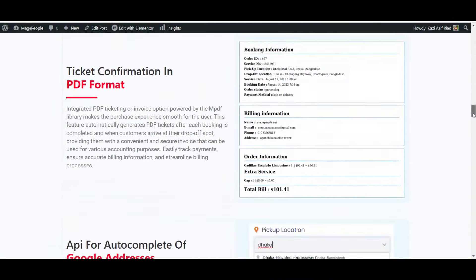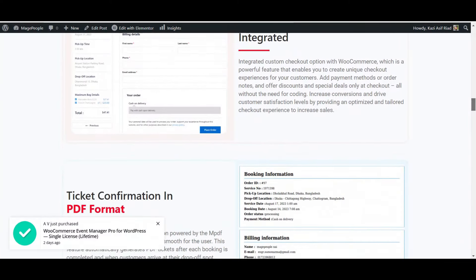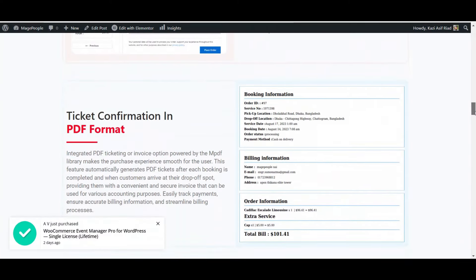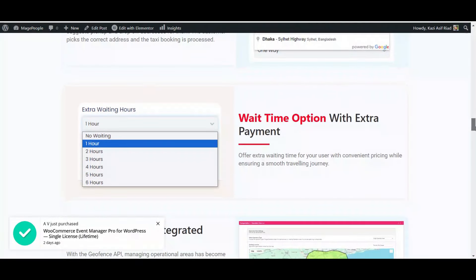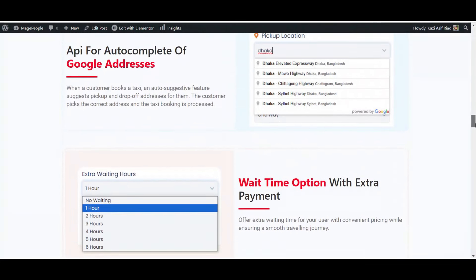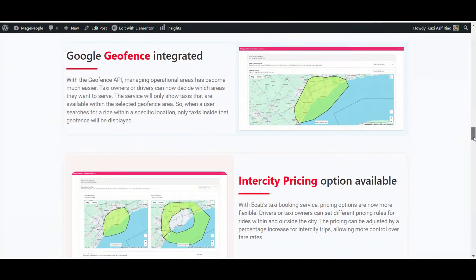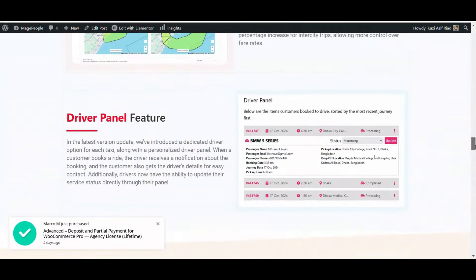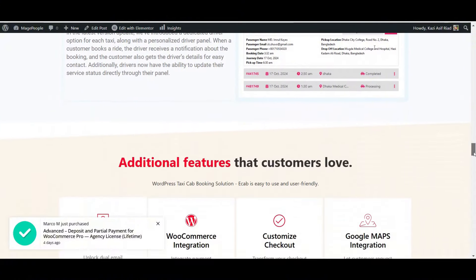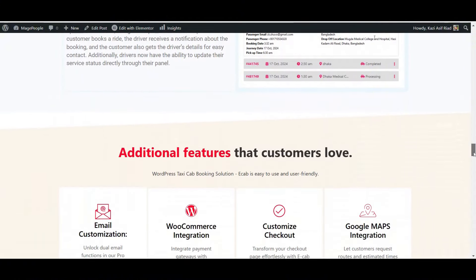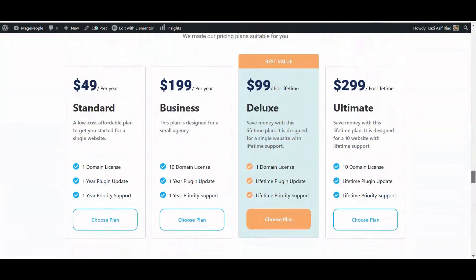You can also have the option for WooCommerce custom checkout, ticket confirmation, and there are many more like API, waiting time, Google GeoFence, Intercity, and driver panel. These are already covered — you can check out our previous videos.